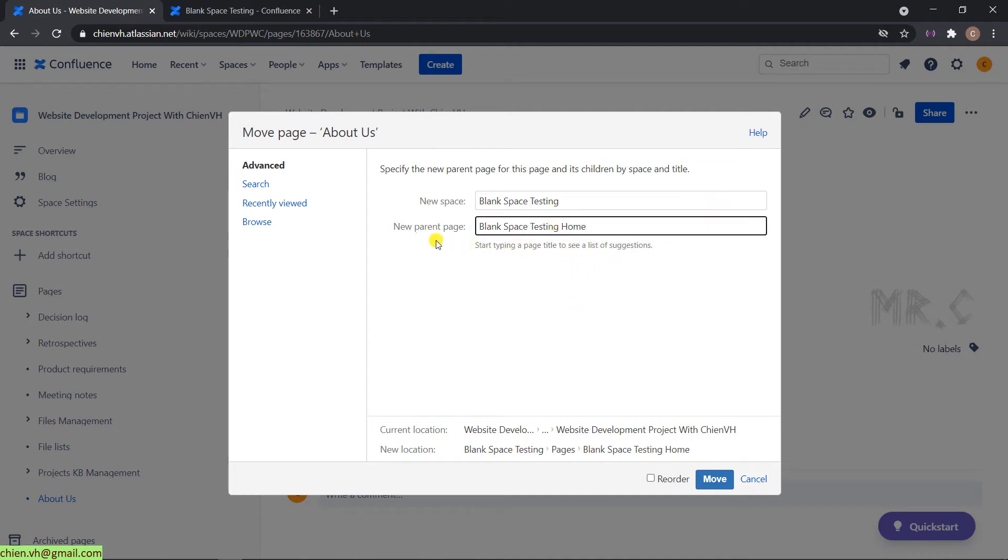And for the new parent page, by default it will select the home page of the space. I will keep the default page the parent blank space testing. Click on Move button.